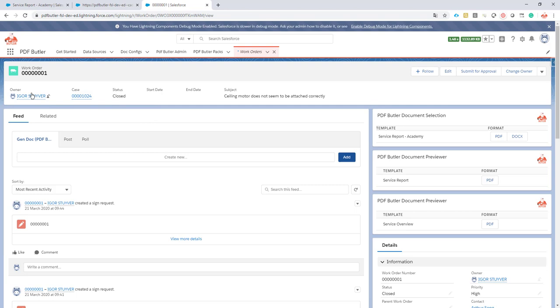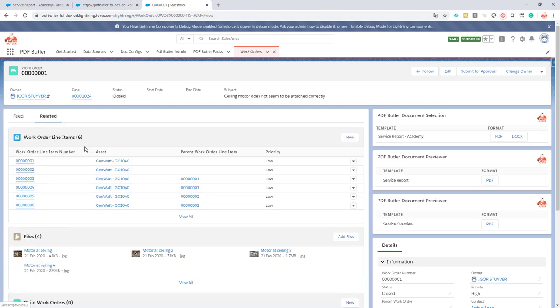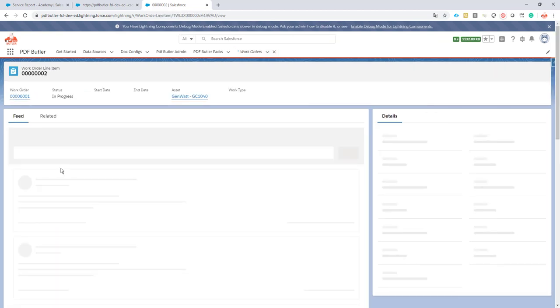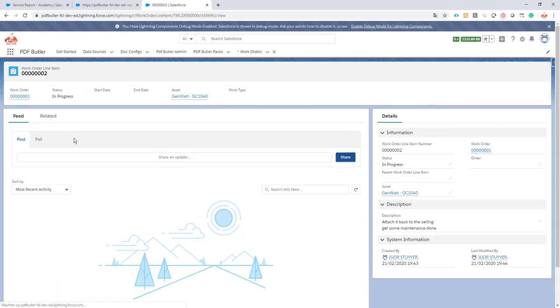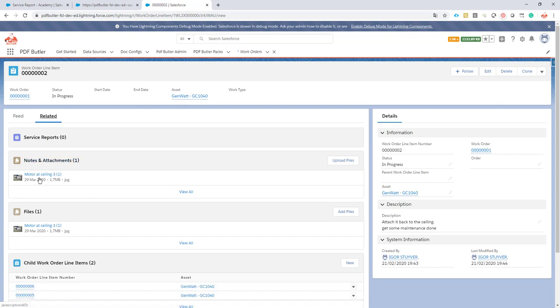Let's take a look at our child work order line items. I'm going to pick out one of them — the one with pictures. This is the one — the picture that I want to see.